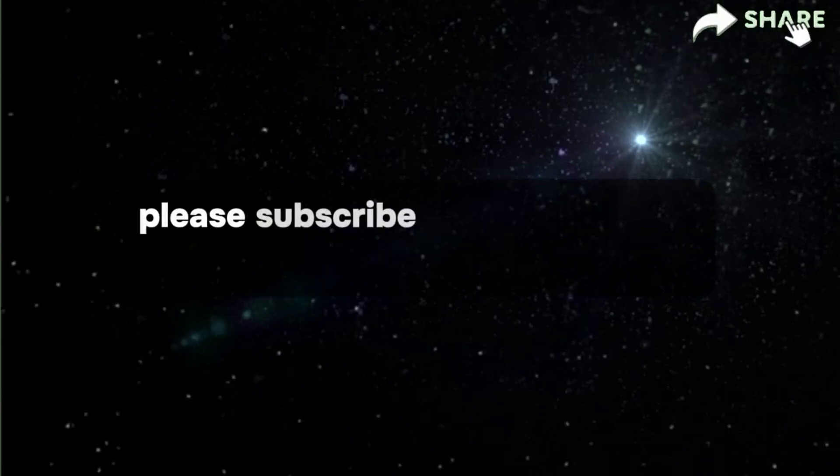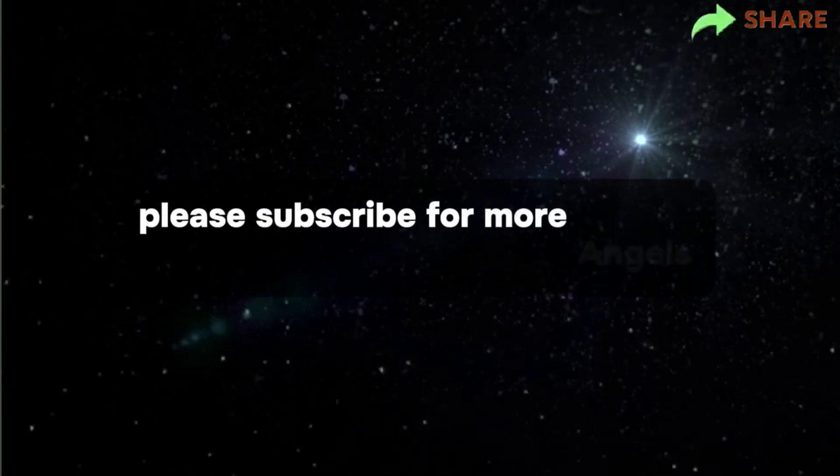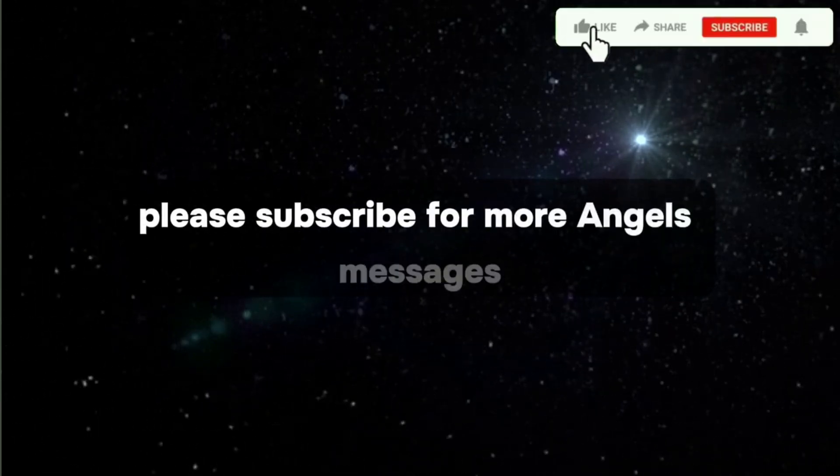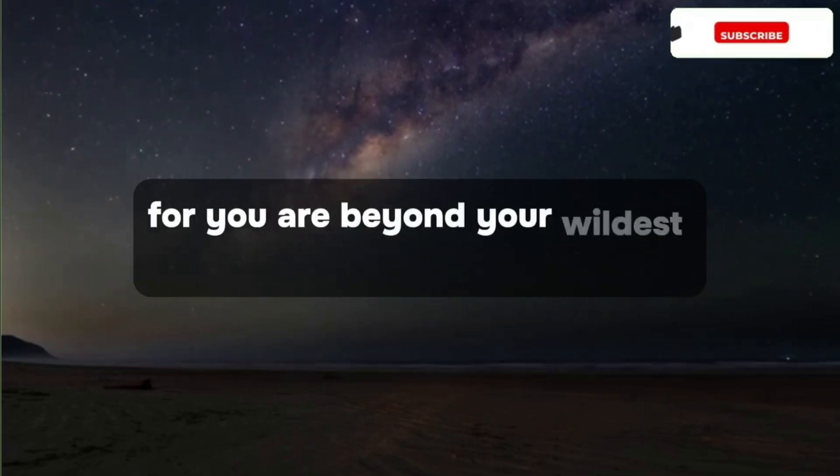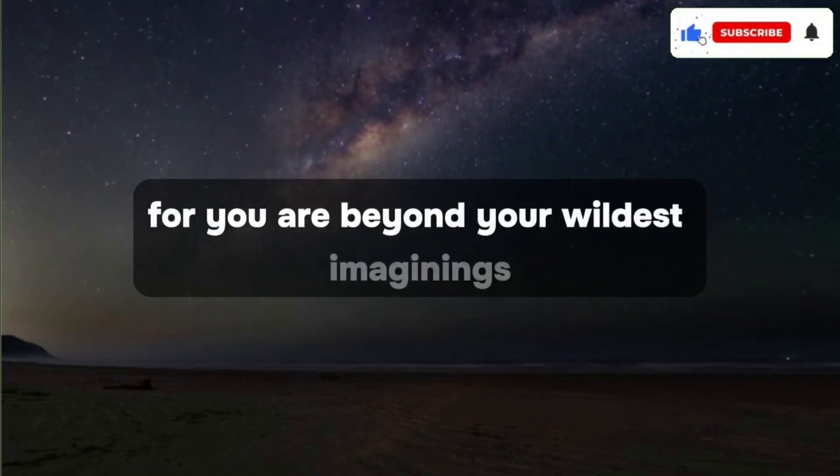Please subscribe for more angels' messages beyond your wildest imaginings.